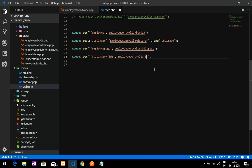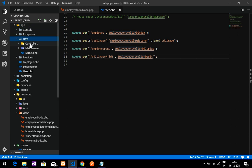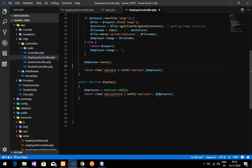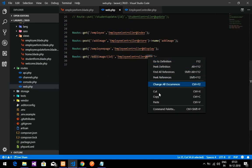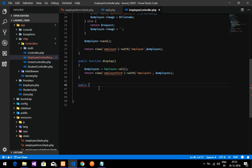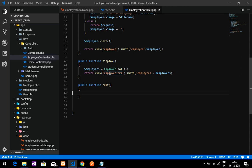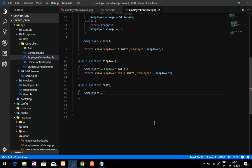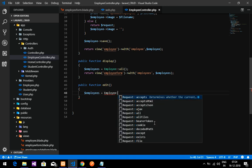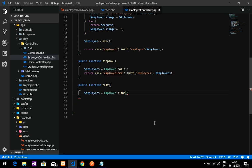Let's go to the EmployeeController: 'app/Http/Controllers/EmployeeController'. Inside that we have to create one function called 'edit', because we specified that in the route. Copy it and create the function. So public function 'edit'. Now we have to code inside it — create a variable called 'employees'.